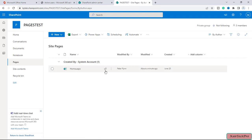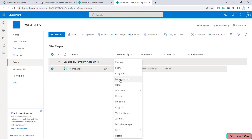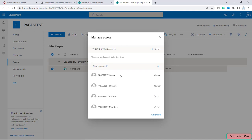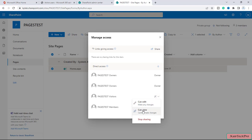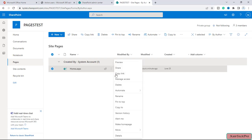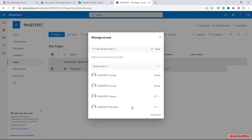Here you can see the same page I was talking about. I will click on the three dots and we have the option of Manage Access. You can see Pages Test Owners — I am the only owner — and then we have Pages Test Members. The members are Ritika and Peter, and they have Edit access.